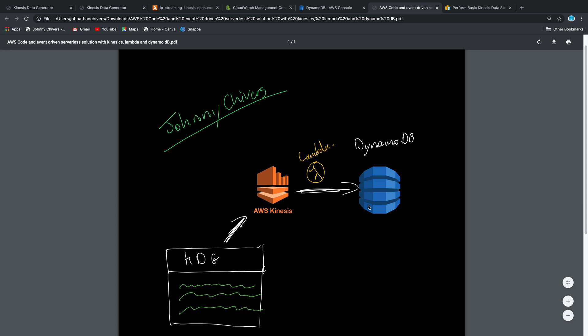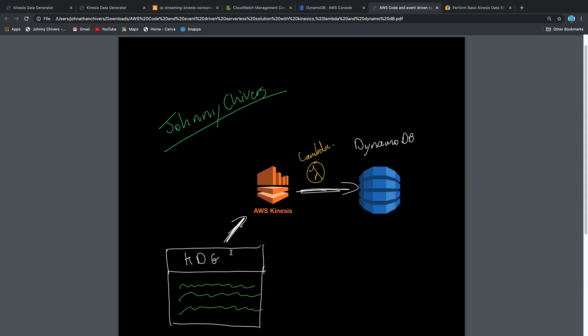Let me stop that before we start costing a lot of money. So that's a basic intro to what we did today. We used the Kinesis data generator to put data on the Kinesis data stream, used Lambda as a consumer for that event-driven architecture, and placed it into the DynamoDB table — keeping everything serverless. All the code will be available on GitHub, and I'll post this lesson and materials on my website at www.johnnychivers.co.uk. Thanks very much, and I look forward to our next lesson.